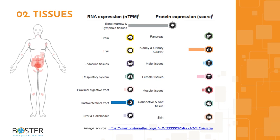Topic 2: Where is MMP12 expressed? MMP12 RNA is expressed in the bone marrow, lymphoid tissues, gastrointestinal tract, kidney, and the urinary bladder.